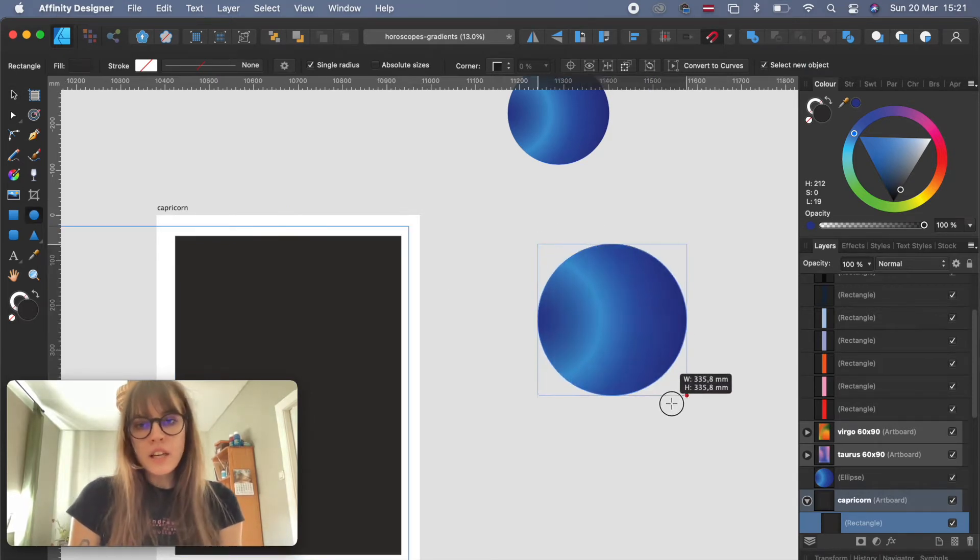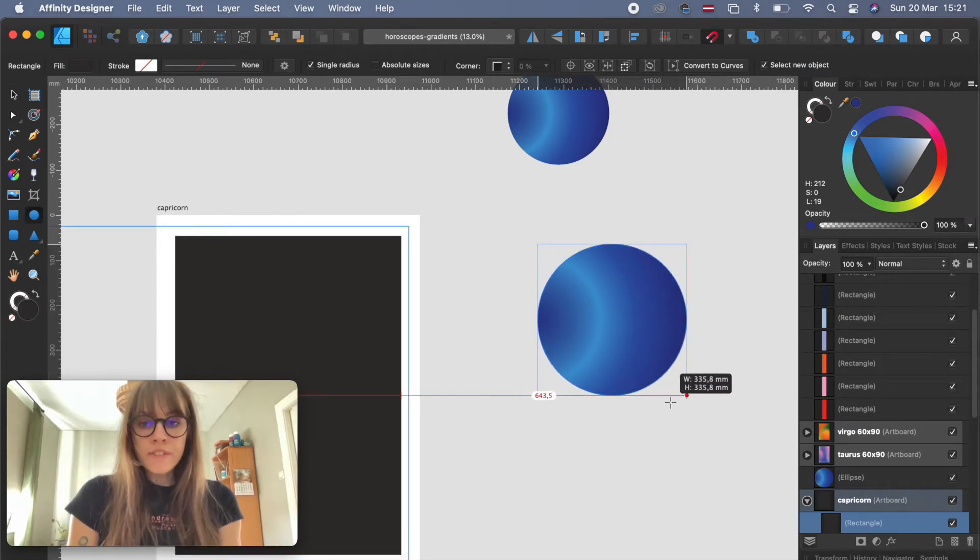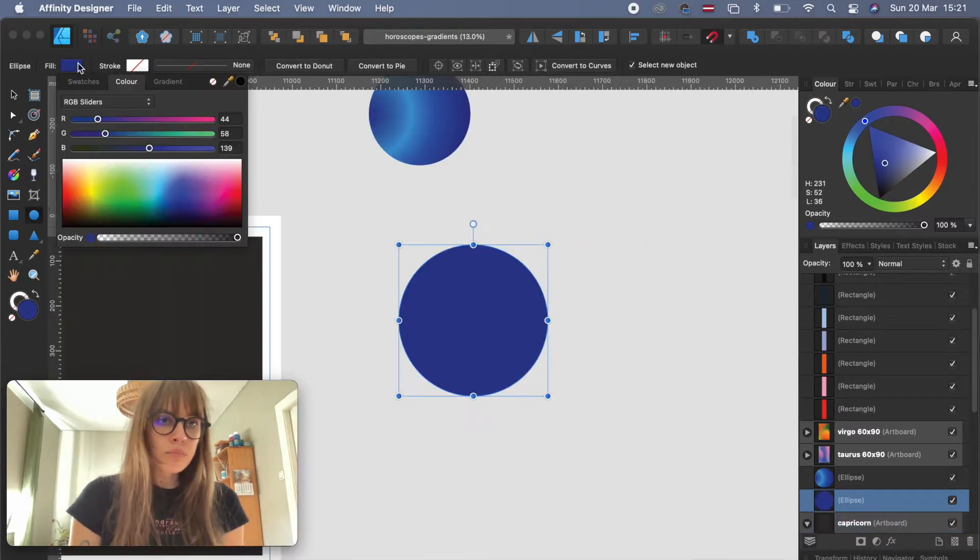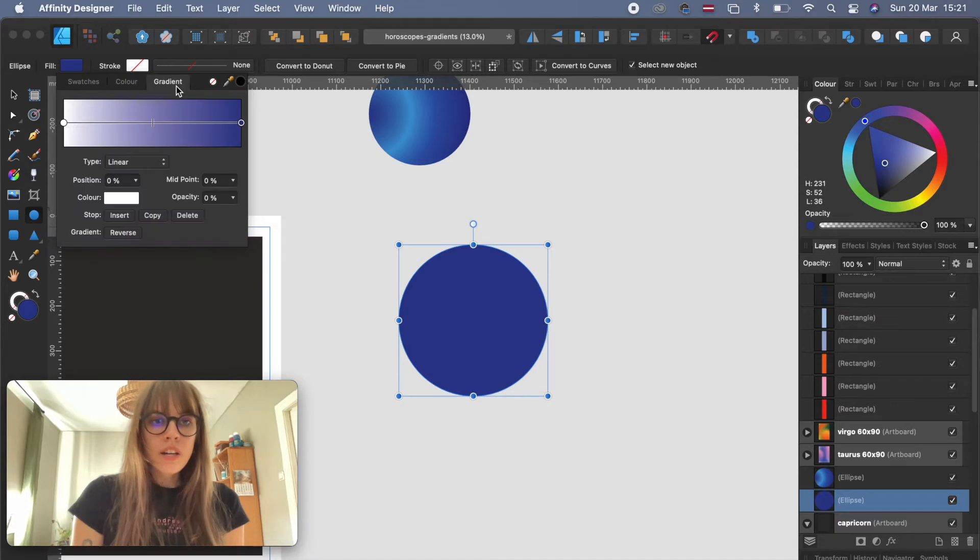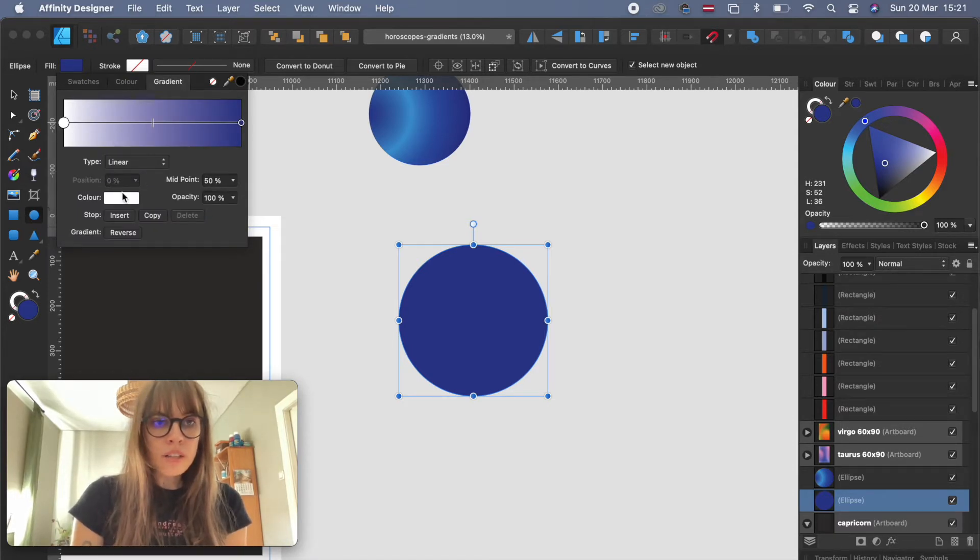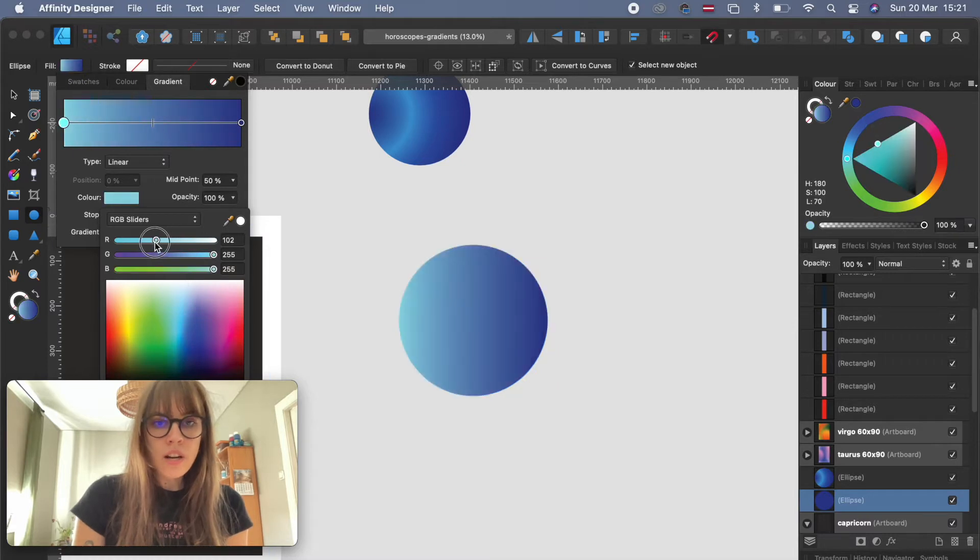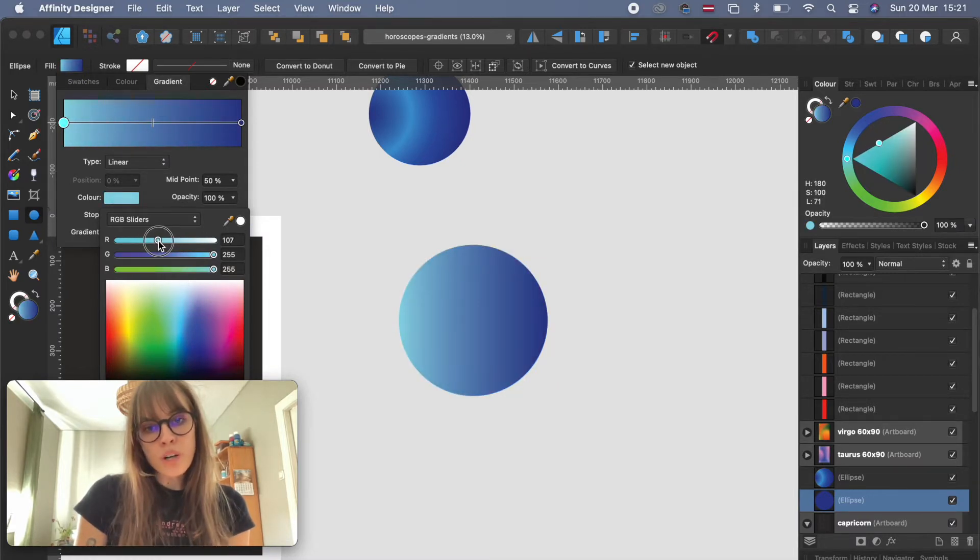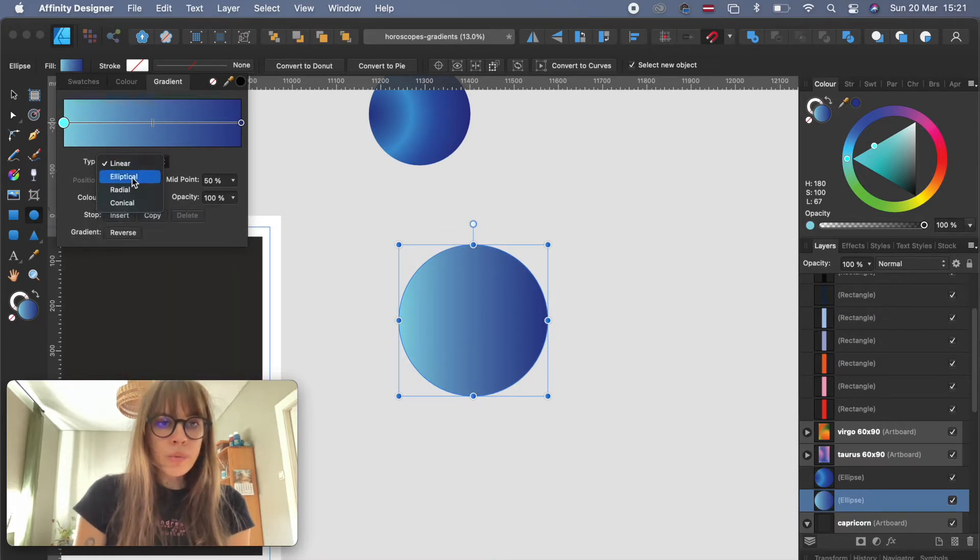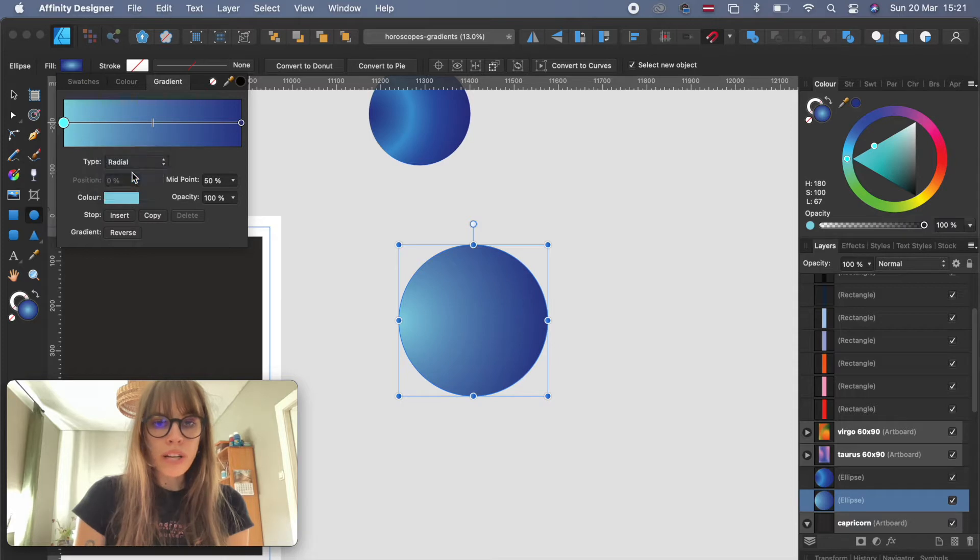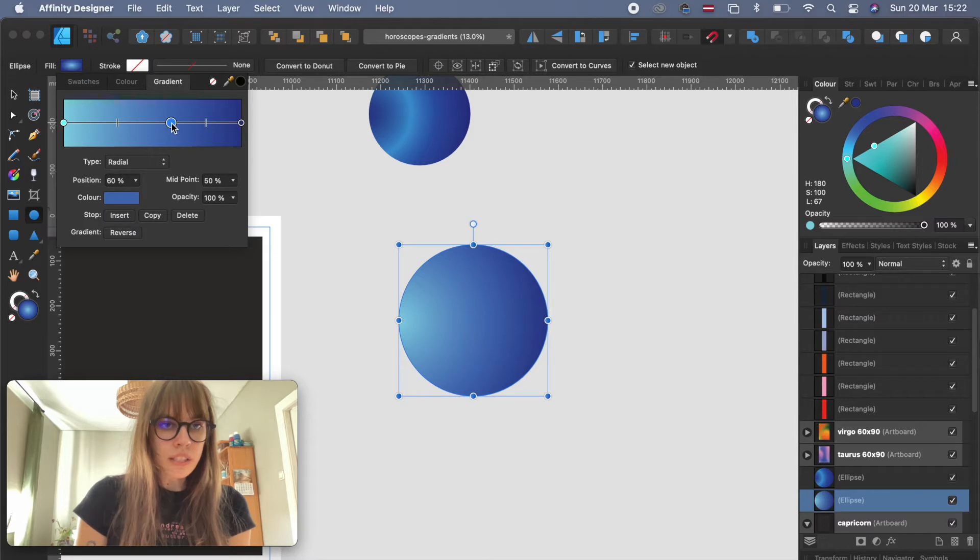I like to work with ellipses, so I'm holding shift to make it perfectly round. Very simple to make a gradient - it's right here. You choose the color right here. I'll try to recreate the one I created before, something like this. You can work with elliptical or radial.